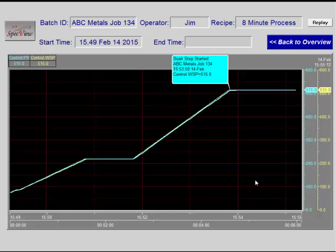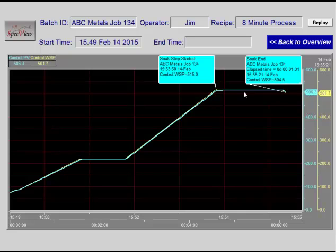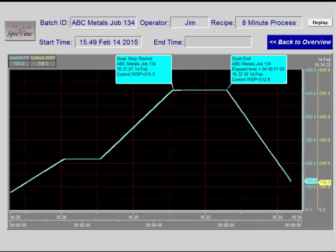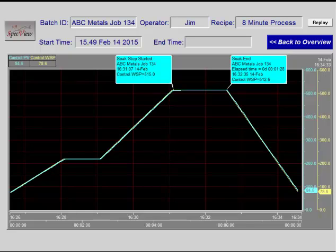Notice too that chart notes have been added to the screen automatically. The second note here has been set to display the time between the two notes. When the process is complete, the batch ID is erased. This triggers the end of the batch. The chart is paused and printed to a JPEG file using the batch ID as the file name.